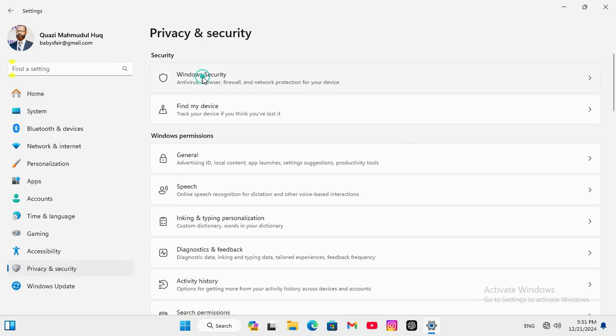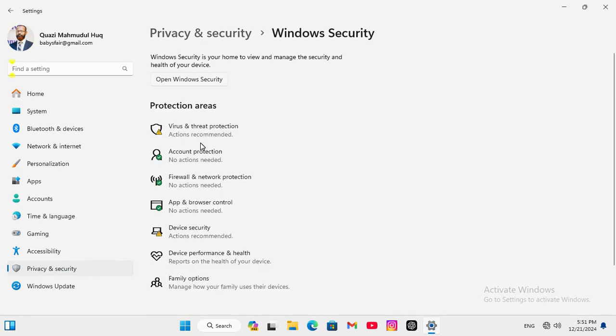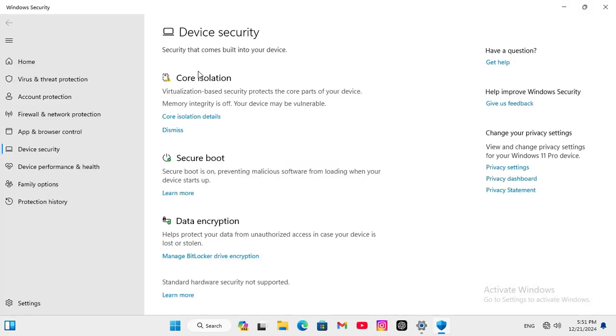Now click on Windows Security and then click on Device Security. Here you will find the first option, Core Isolation. Click on Core Isolation Details.